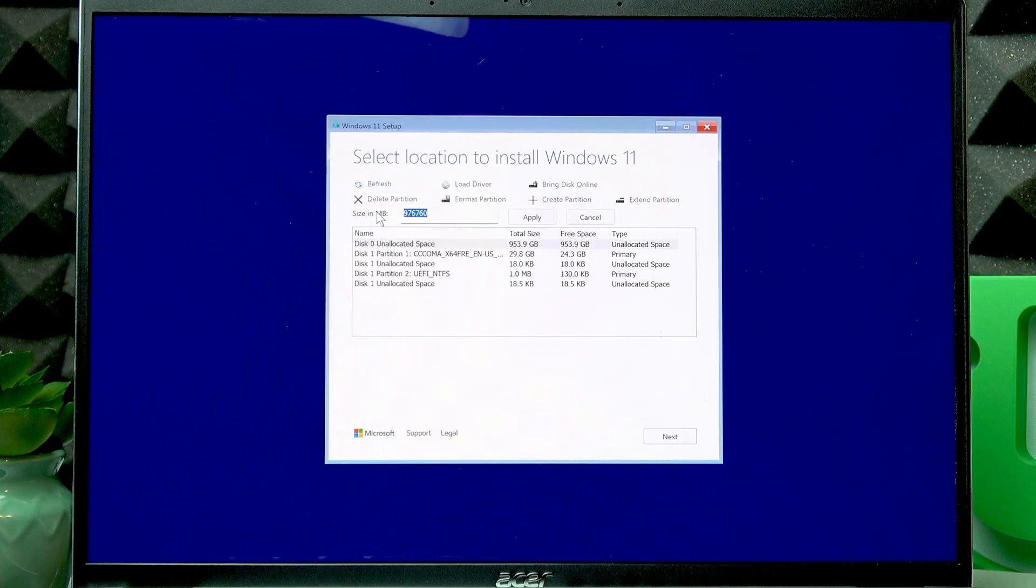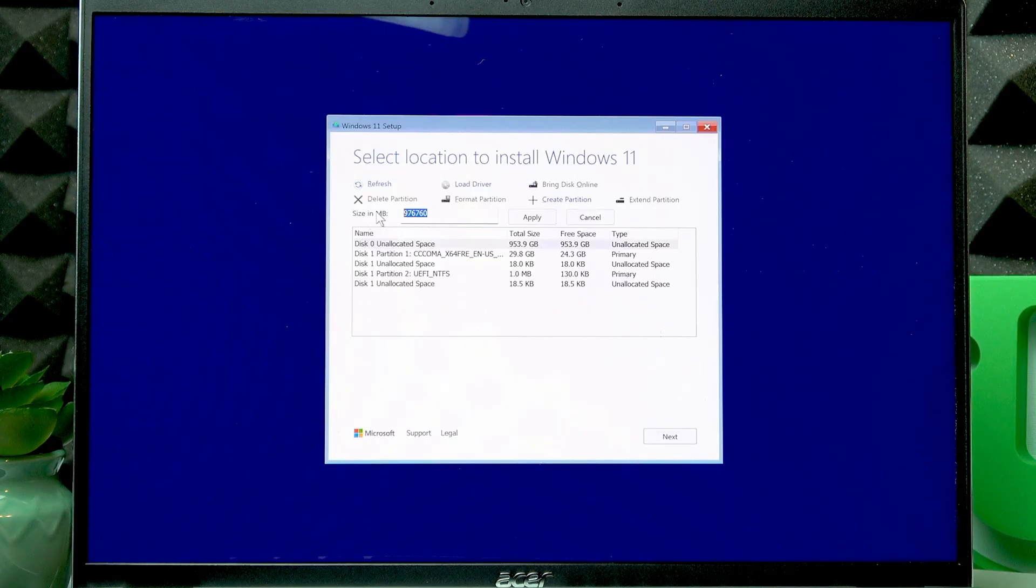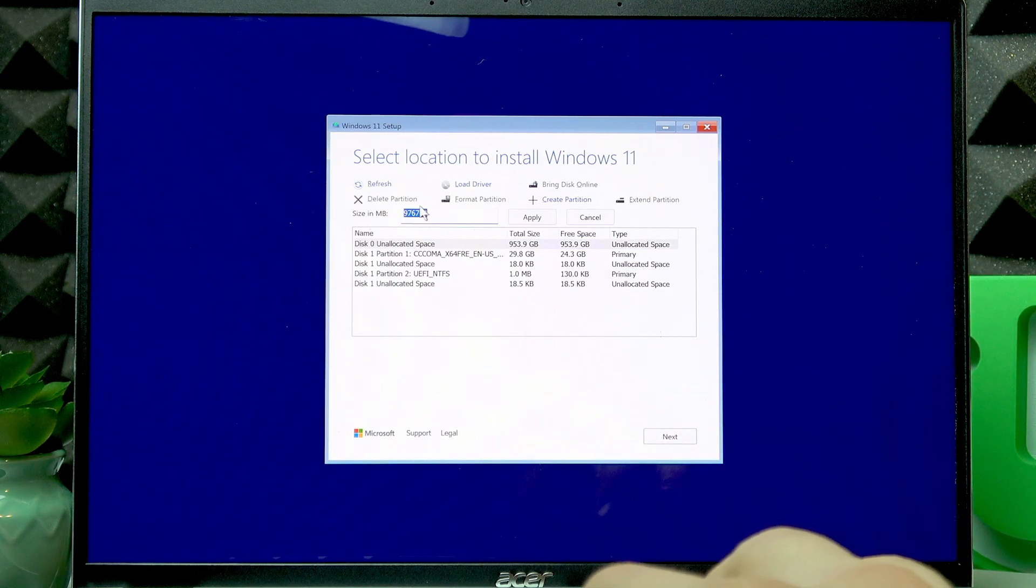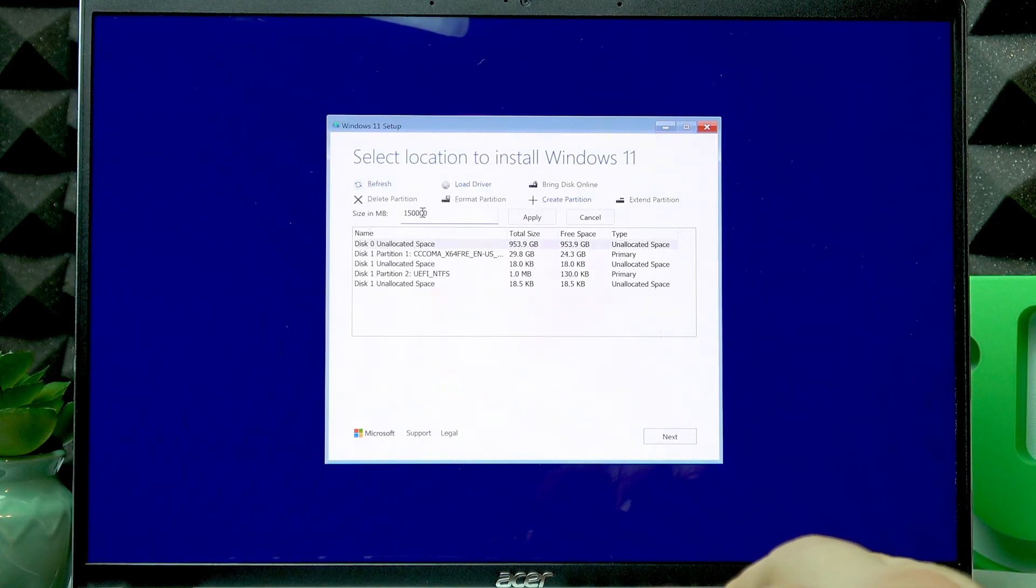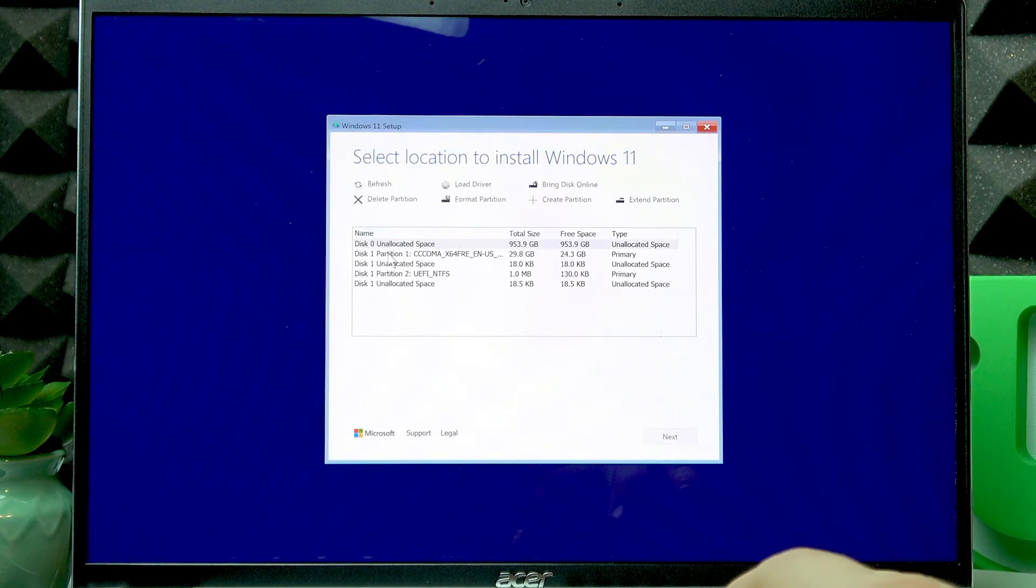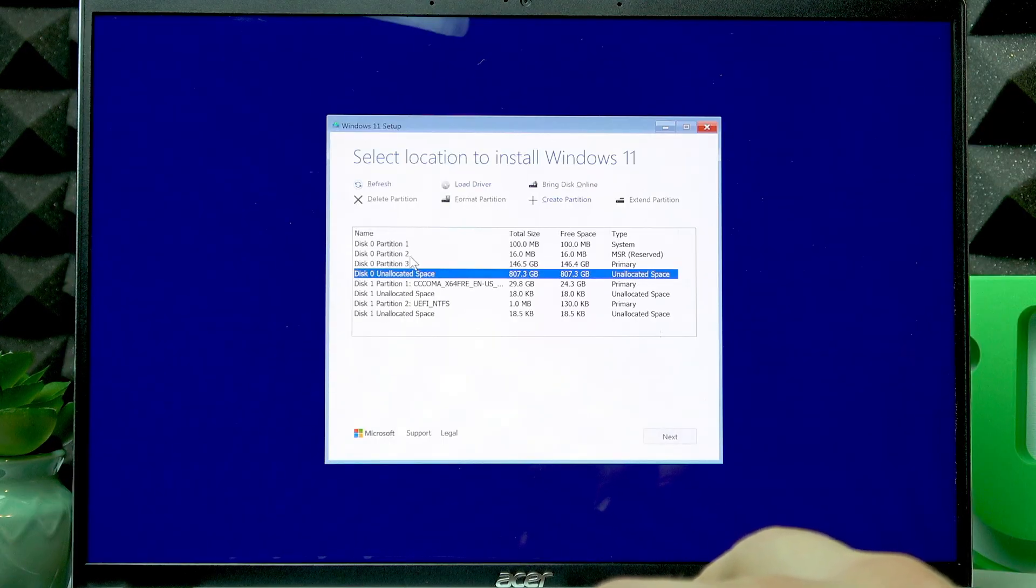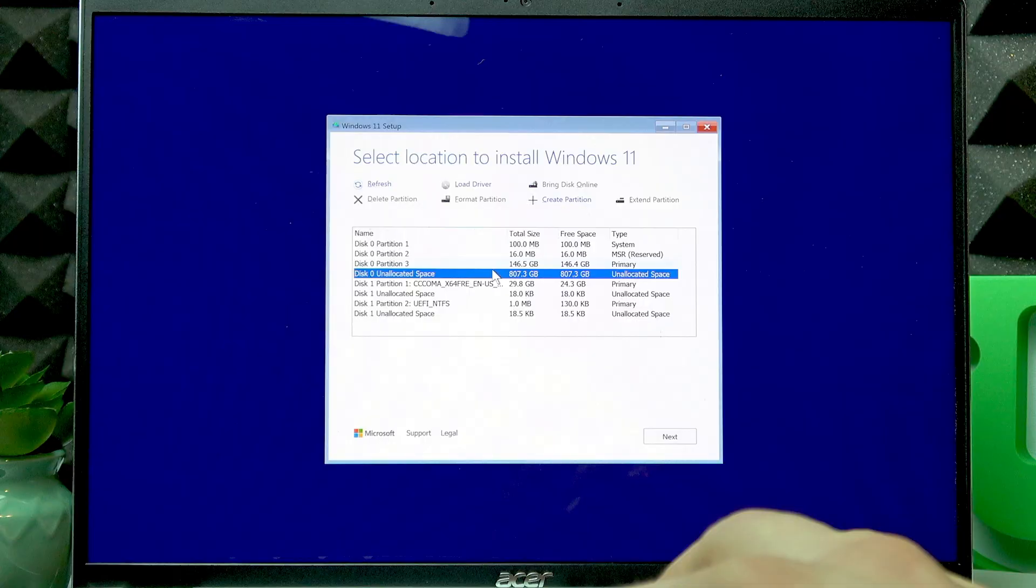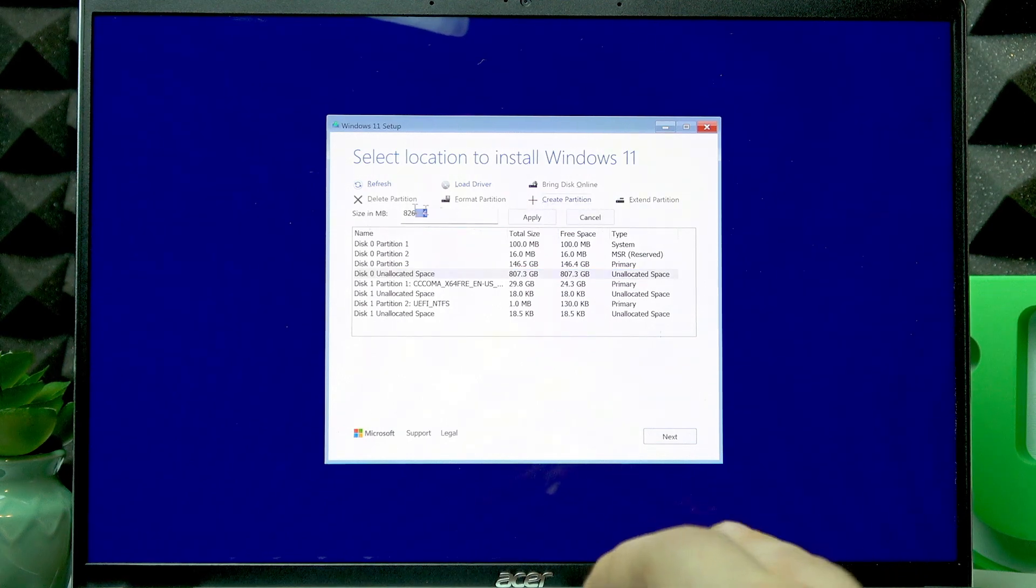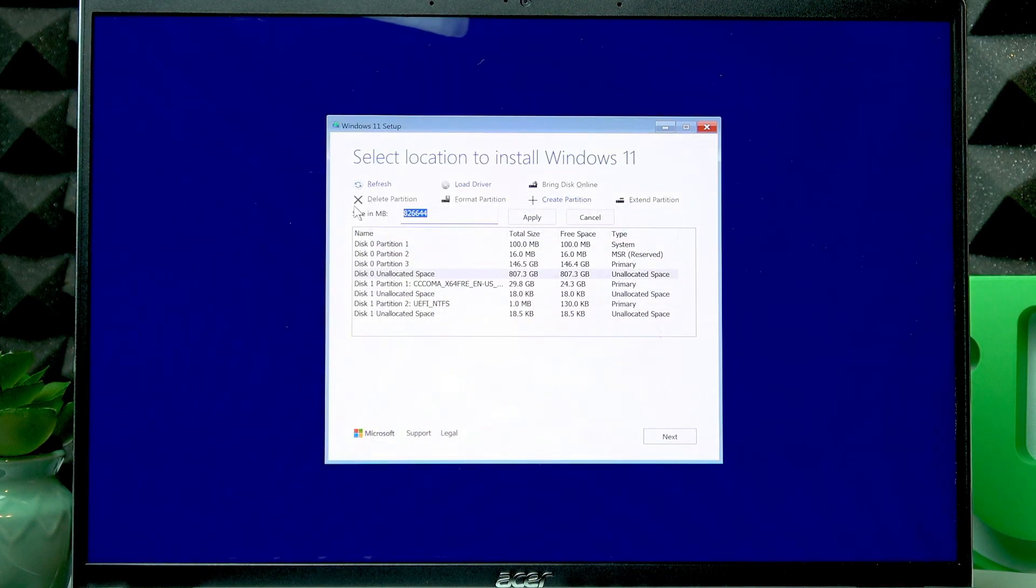I suggest that the first partition you create will be the C disk, and for C disk, the optimal storage amount will be around 150,000 megabytes. Let's create a C disk with 150,000 megabytes, then click Apply and the disk will be created. Now we have Partition 3 as our disk C and disk 0 unallocated space. We can still create some other disks. For example, let's create two other disks, making them both around 400 gigabytes.